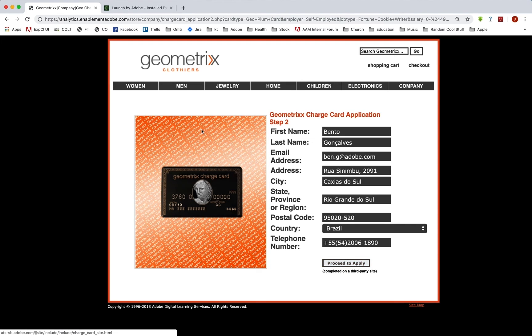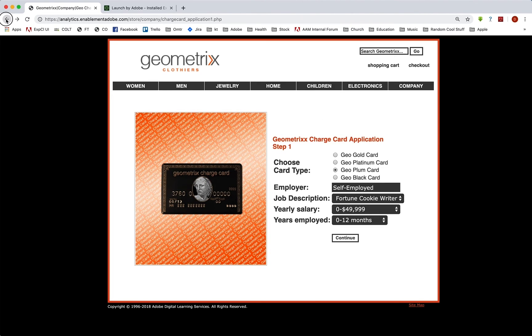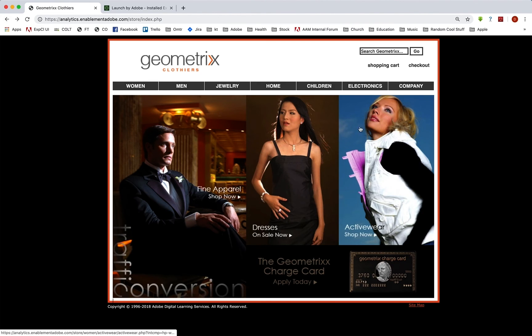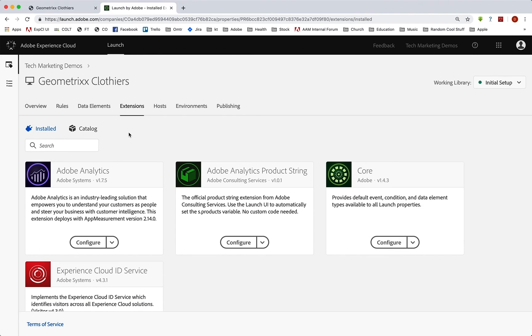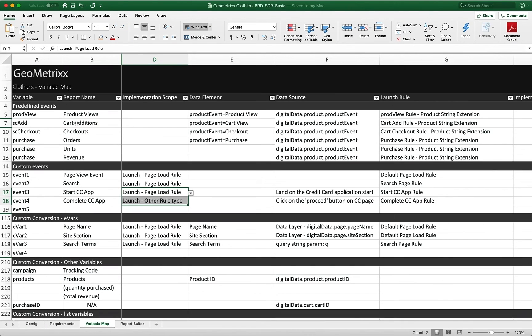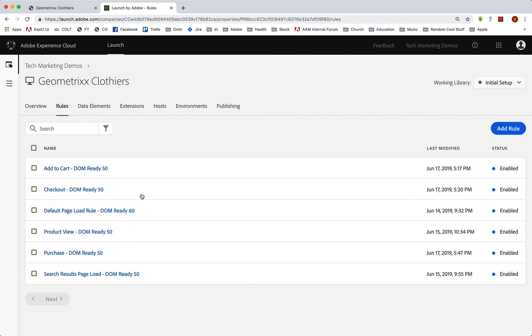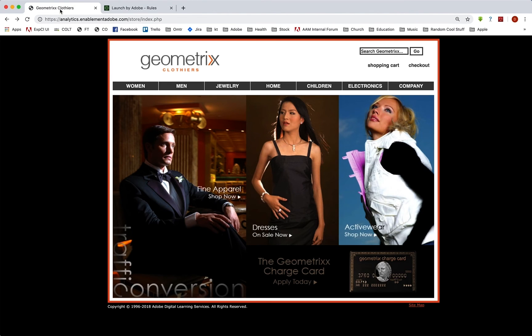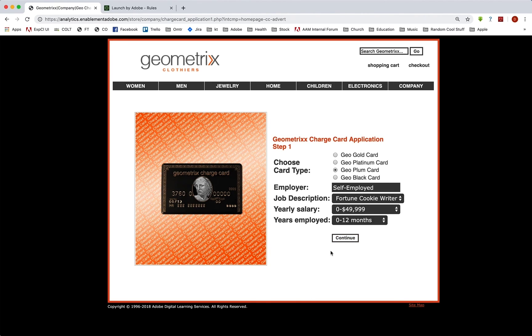But let's back up a little bit. We need to go to launch and we're going to go into the rules and create these rules. The first one is going to be on a page load rule. We can see that if we land on that page, it is really just landing on this page that should trigger the start of the application.